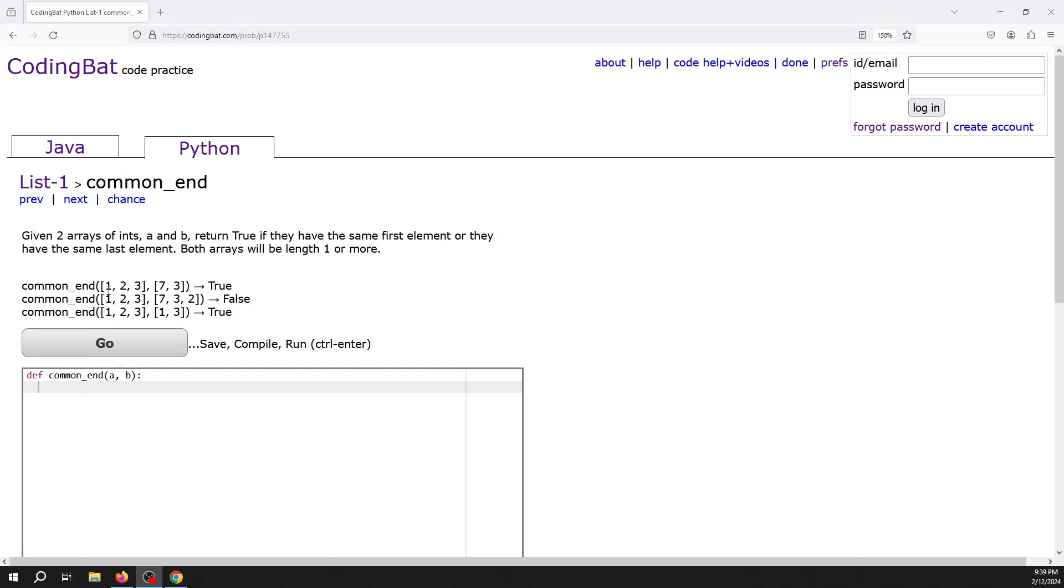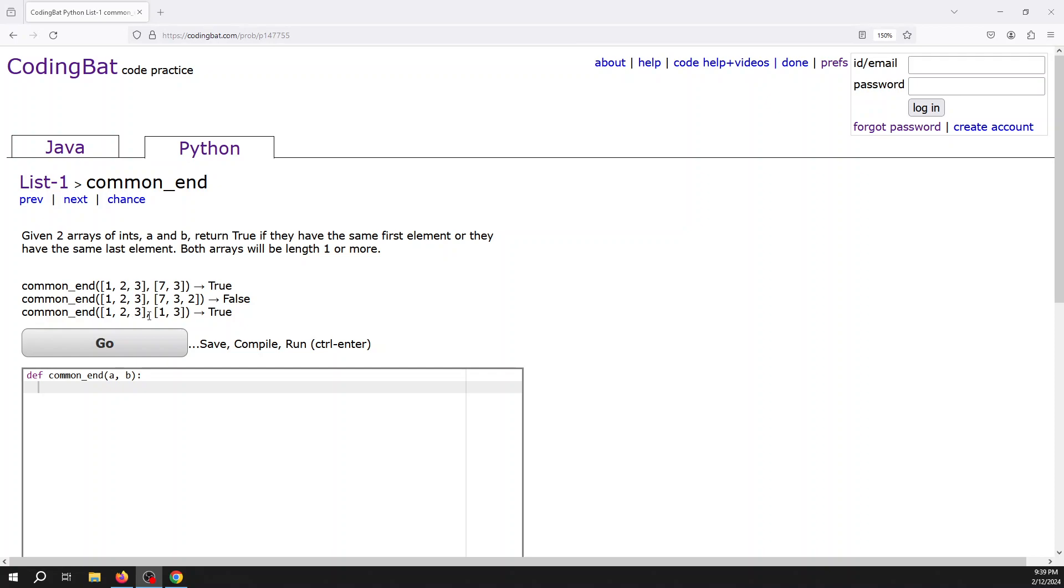So here I have the list [1, 2, 3] and this one has [7, 3], and they have the same last element. This one they don't have the same first element (1 and 7), they don't have the same last element, so it returns false. On the third case they show us, it has the same first element, and actually the same last element, so it should return true.